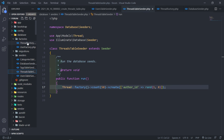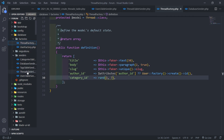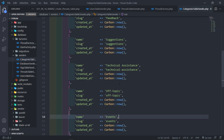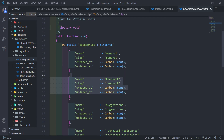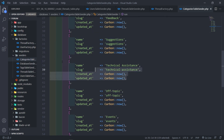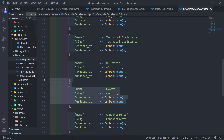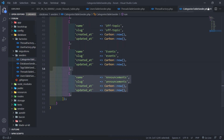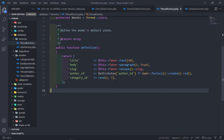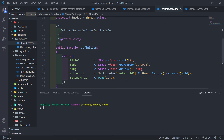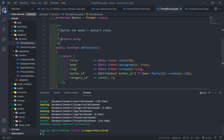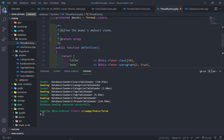Let's go to our ThreadFactory and check the categories. We have one, two, three, four, five, six, seven - only seven categories. That's why we're getting the error. So we change the random number to be between one and seven. Let's do php artisan migrate:fresh --seed again.